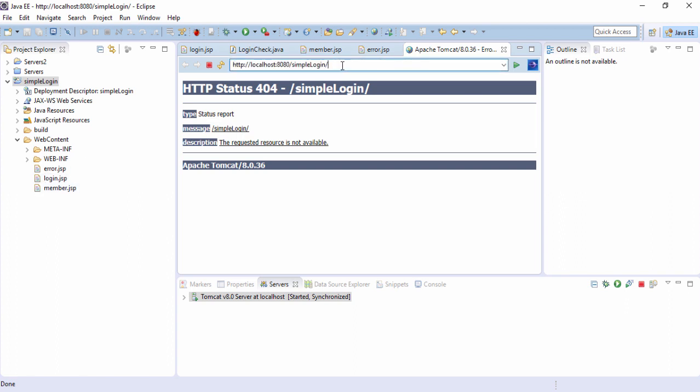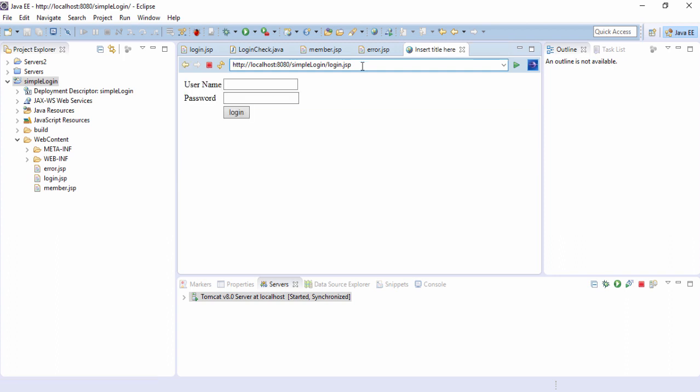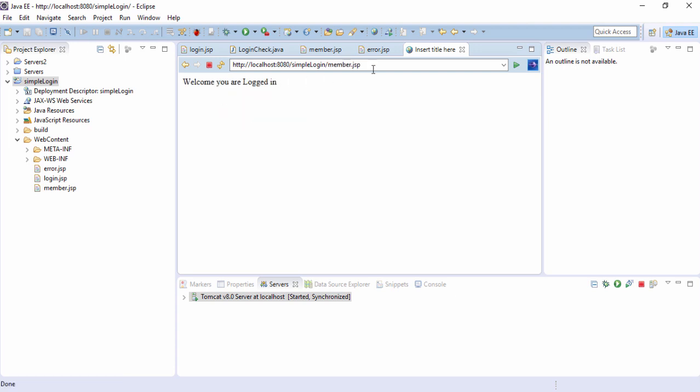So we'll go to the login page directly login.jsp. So localhost 8080. Localhost is the IP address of the same computer because the server is installed in the same machine. We are writing localhost else would have written something else, the IP address of the server system. 8080 is the port number to which Tomcat listens to. Simple login is the project name. Login.jsp is our JSP page. Hit the enter. We see our login page here and as we had mentioned Java and 1234 and hit the login and look. It has successfully logged in and gone to the member page.